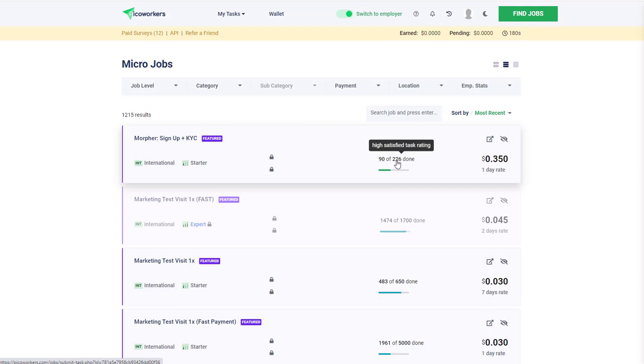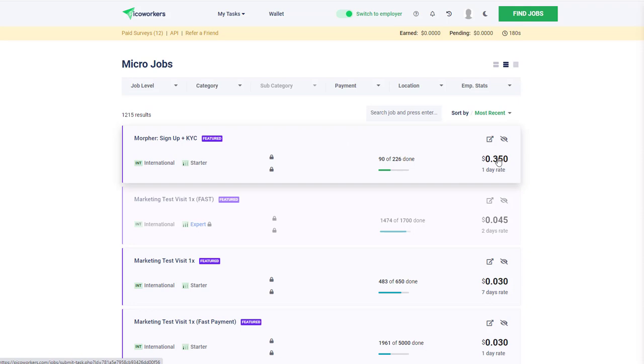You have this satisfied task rating, which means once folks have taken this job, what kind of satisfaction rating have they given. It's a good indication of whether the person who's employing you is actually paying out. You also have the rate - in this case 35 cents.